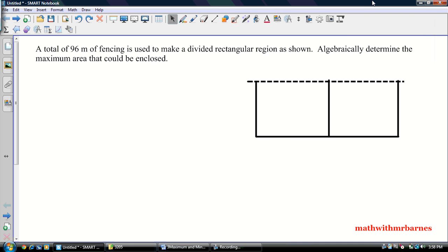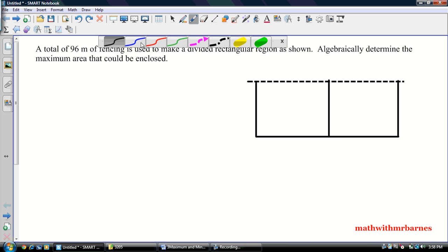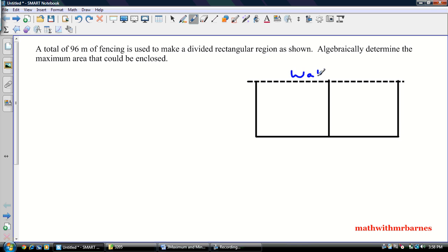So let's have a look at this. It says a total of 96 meters of fencing is used to divide a rectangular region shown. Algebraically determine the maximum area that could be enclosed. As we saw a few of these examples in class, this dotted line here — well, that's a wall. And this is our region here, so we're actually dividing it into two regions.